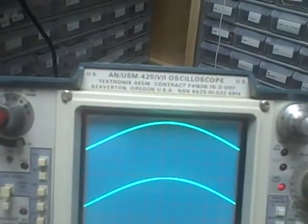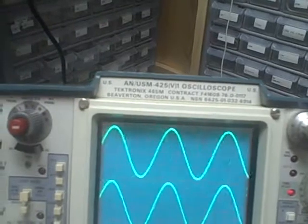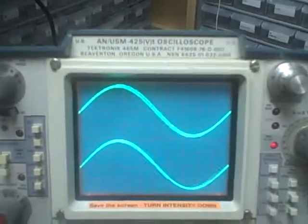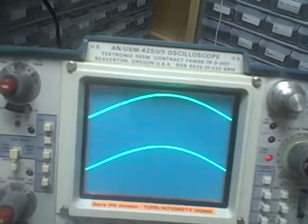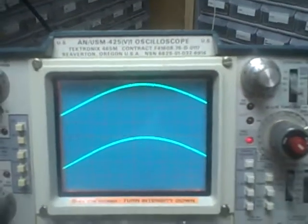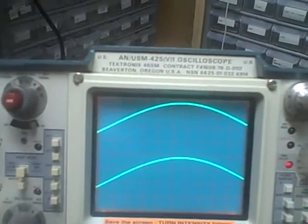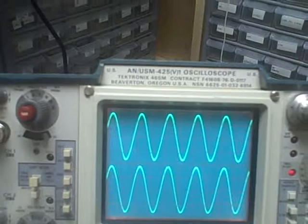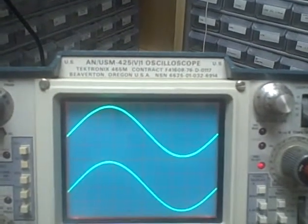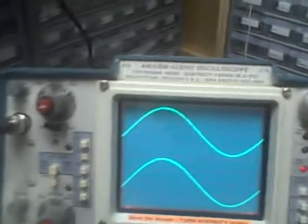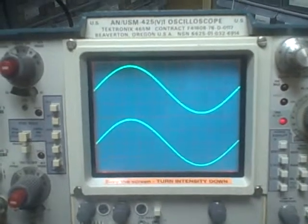5 microseconds — we should be good to 20 kilohertz. Right on the money. 2 microseconds — we're good to 50 kilohertz. 1 microsecond — should be good to 100 kilohertz. 0.5 microseconds — should be good to 200 kilohertz. 0.2 microseconds — we should be good to 500 kilohertz. Right on the money.